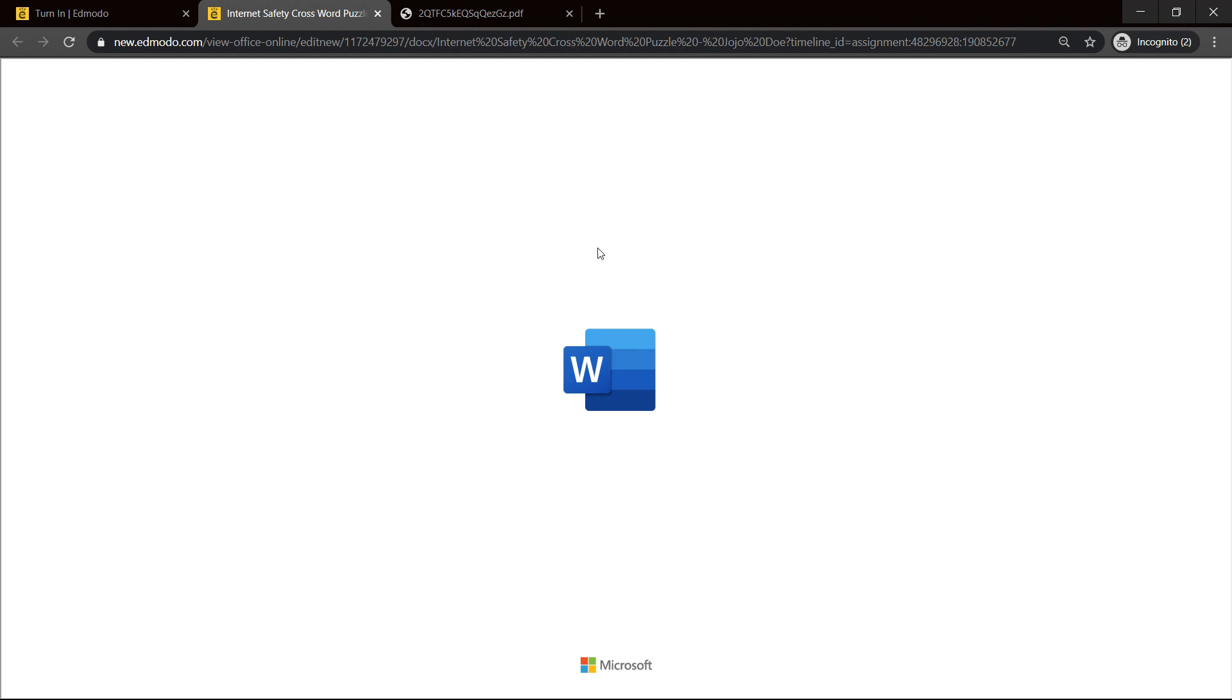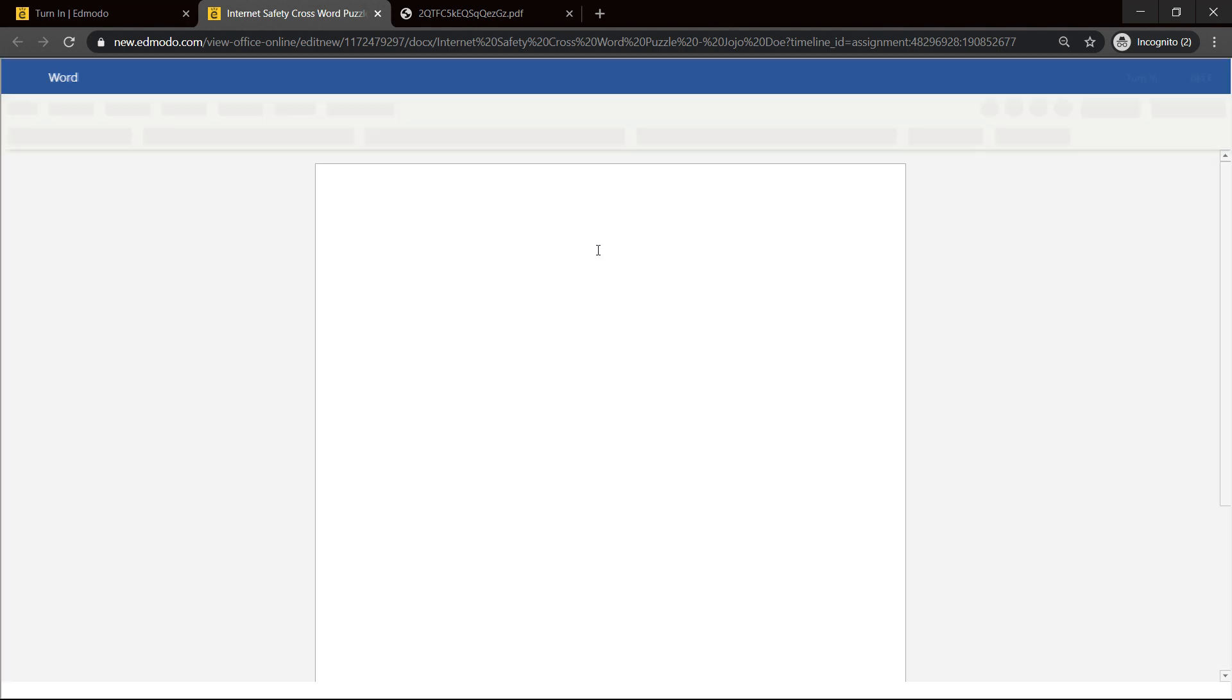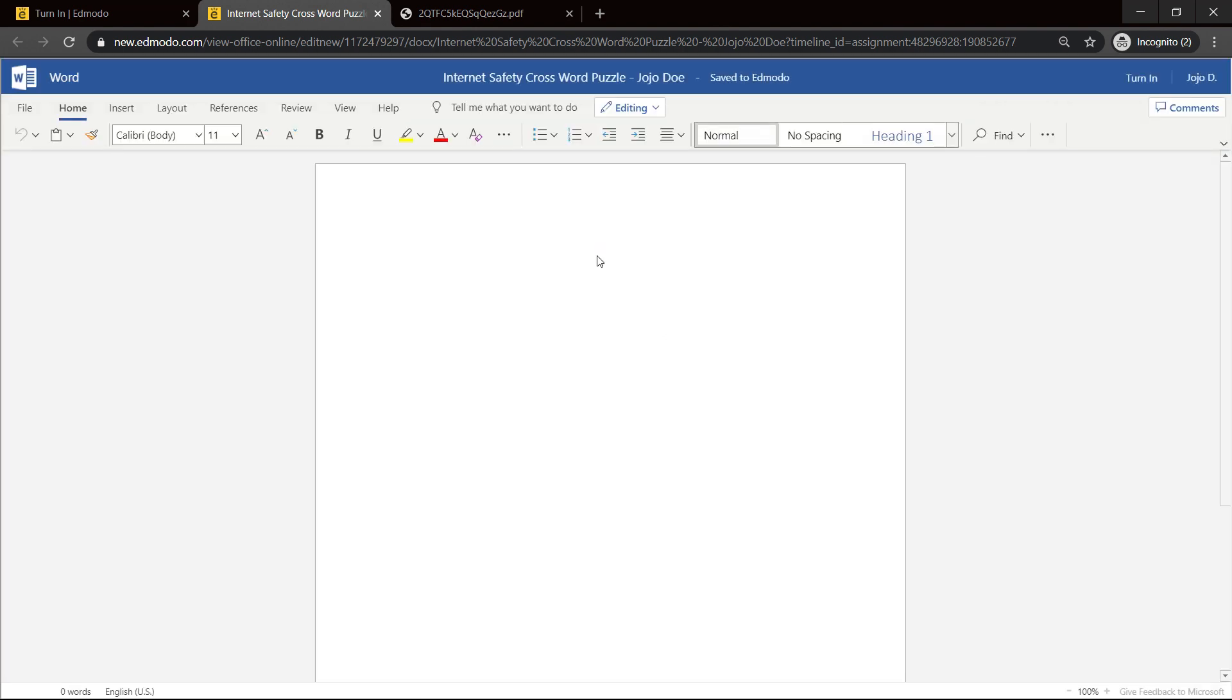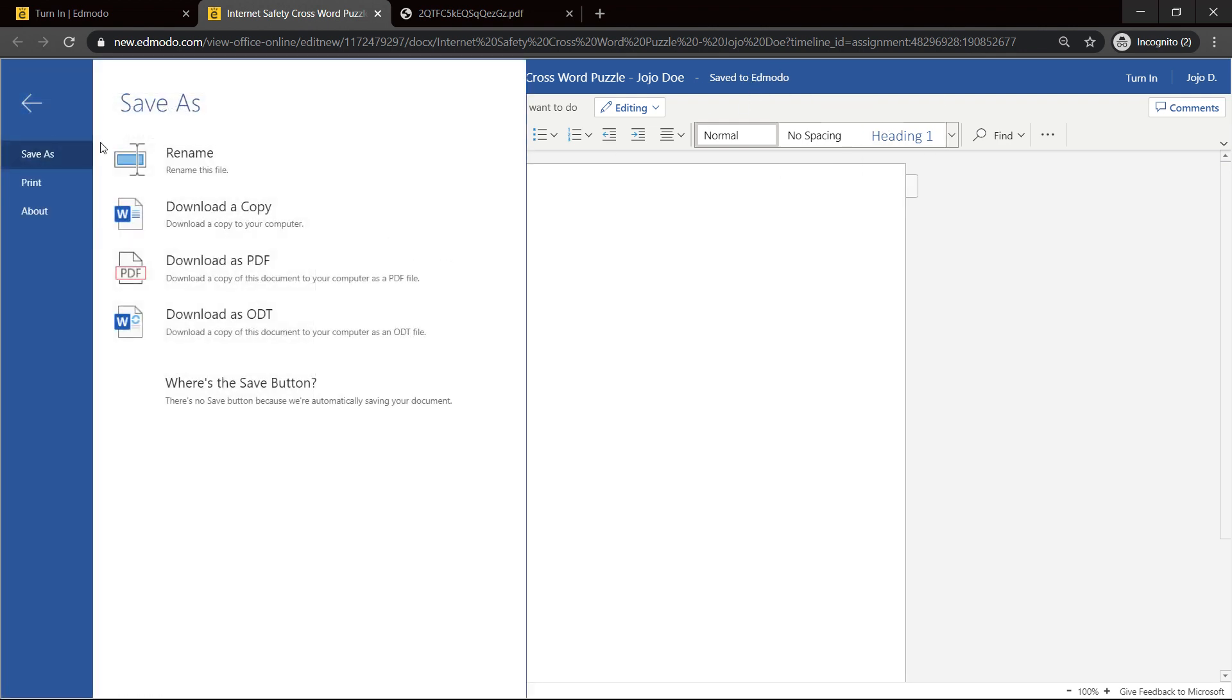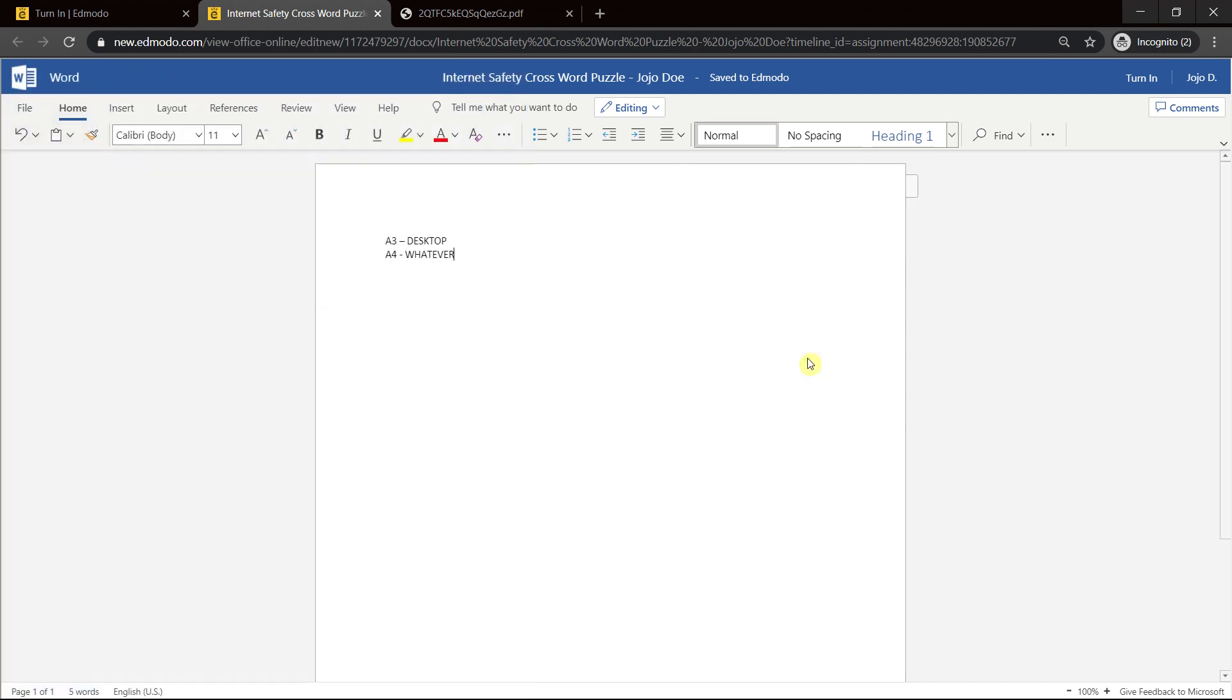I would create it here: A3 desktop. Let's say the next one was A4, whatever. And I finish. Now I think Edmodo saves this automatically, so there's no save button. I just have to turn in after you finish, of course.